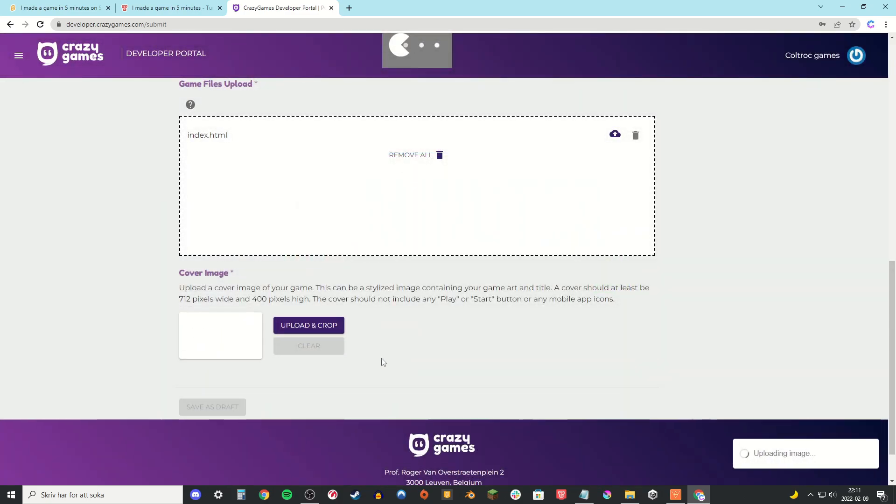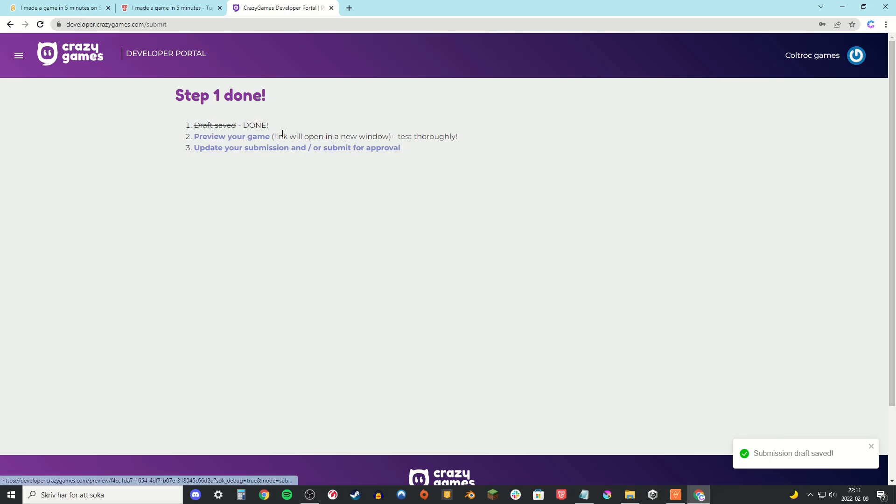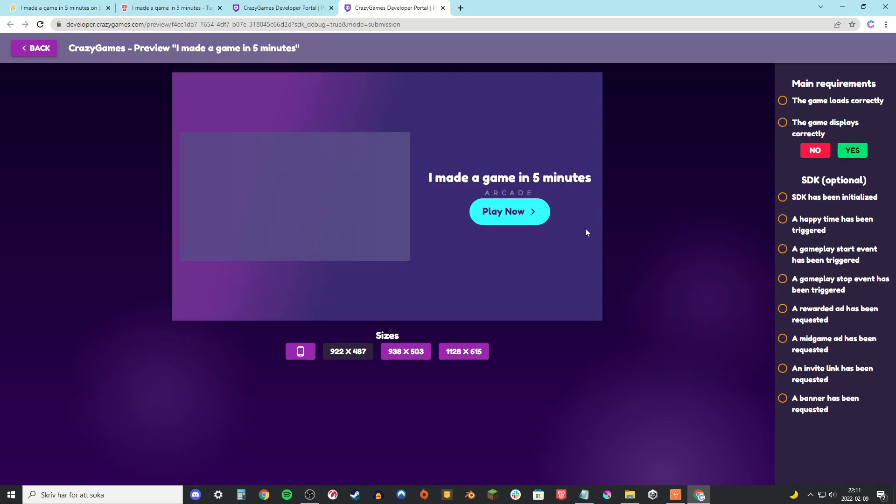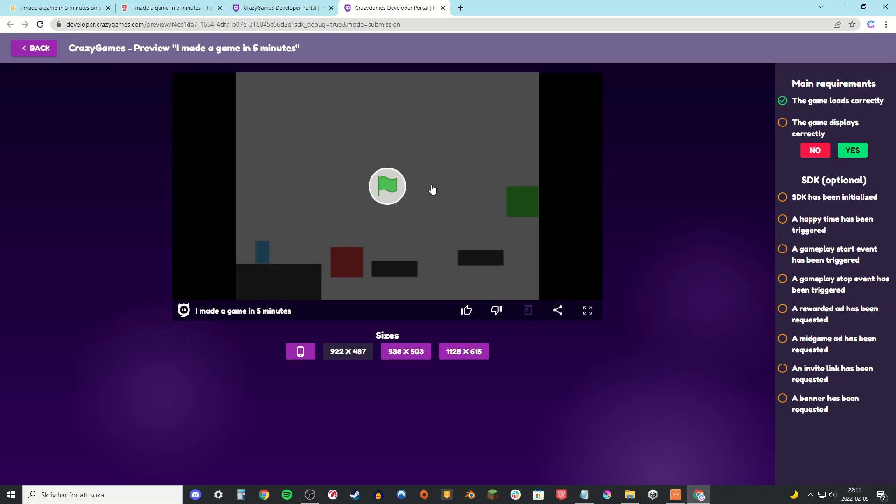Then you're going to go to save as draft. And there you're going to see the step-by-step process. So the next step is to preview our game and just to check if it works in Crazy Games.